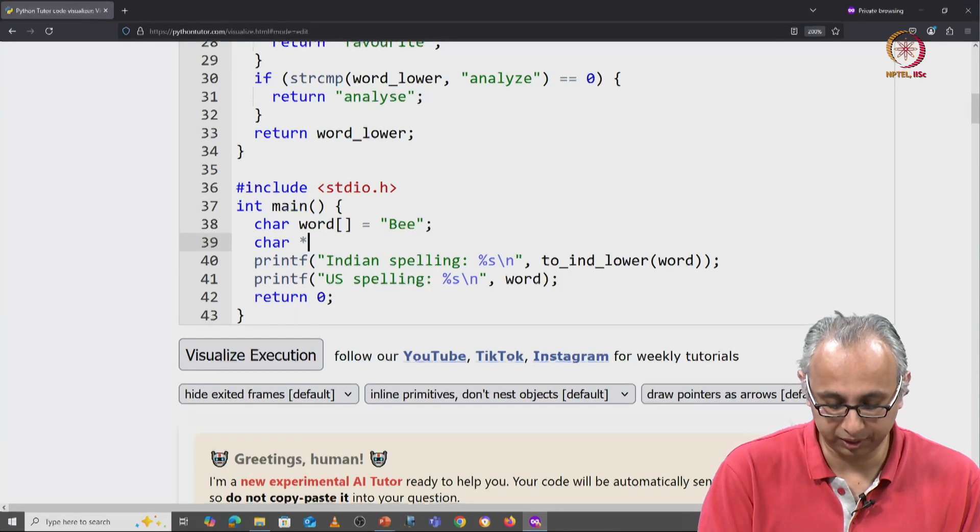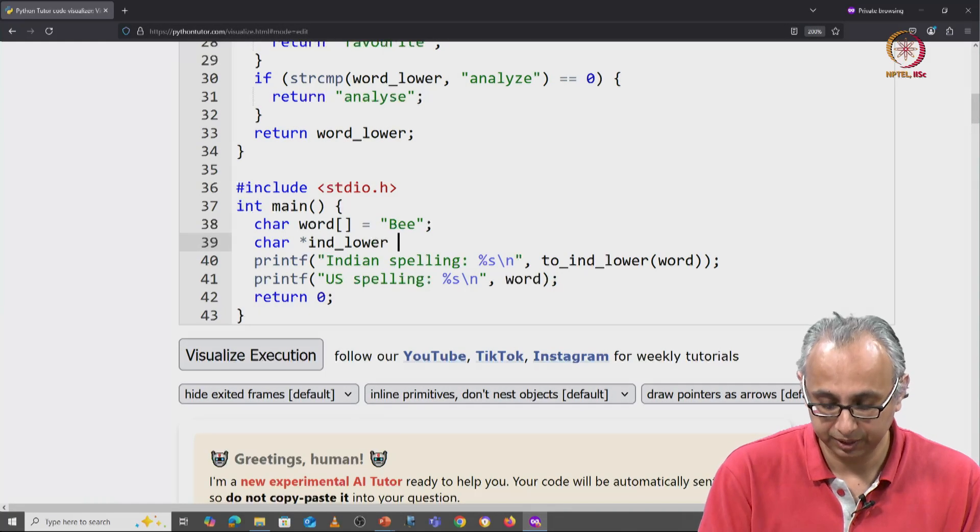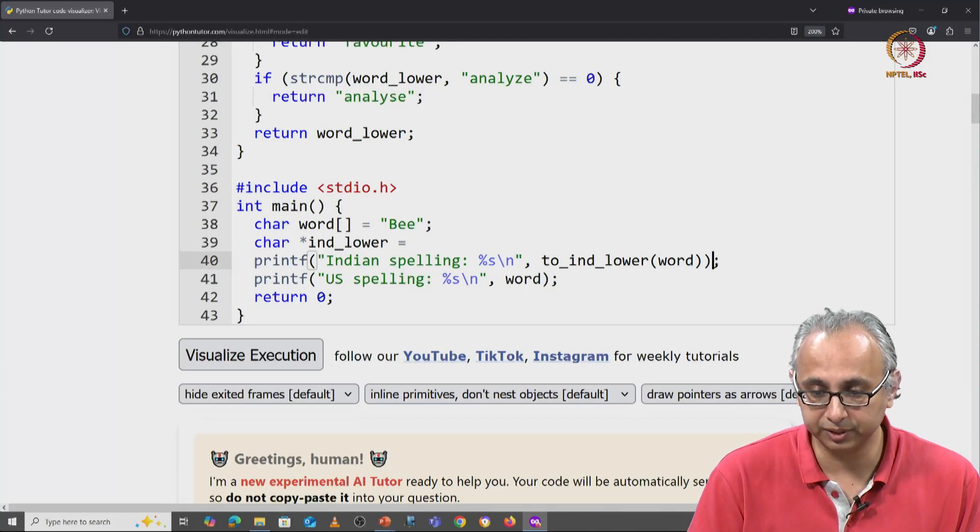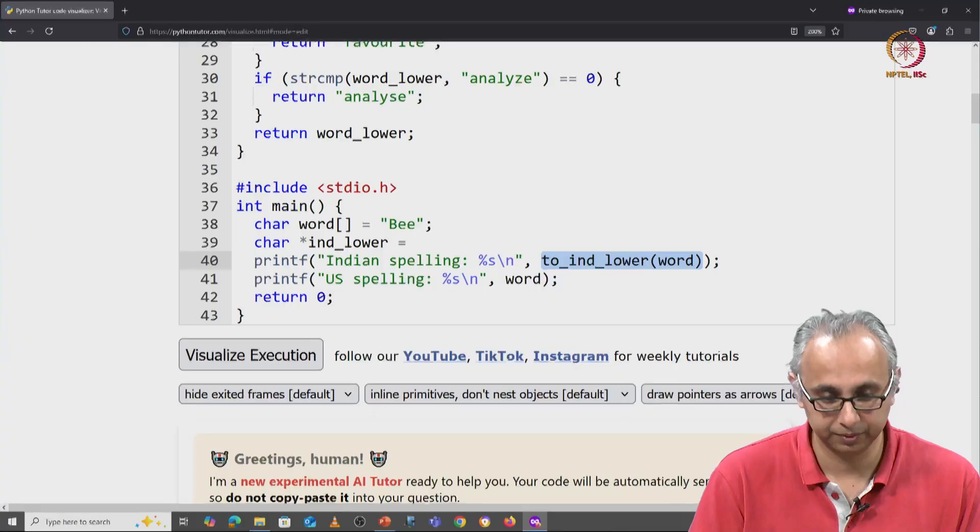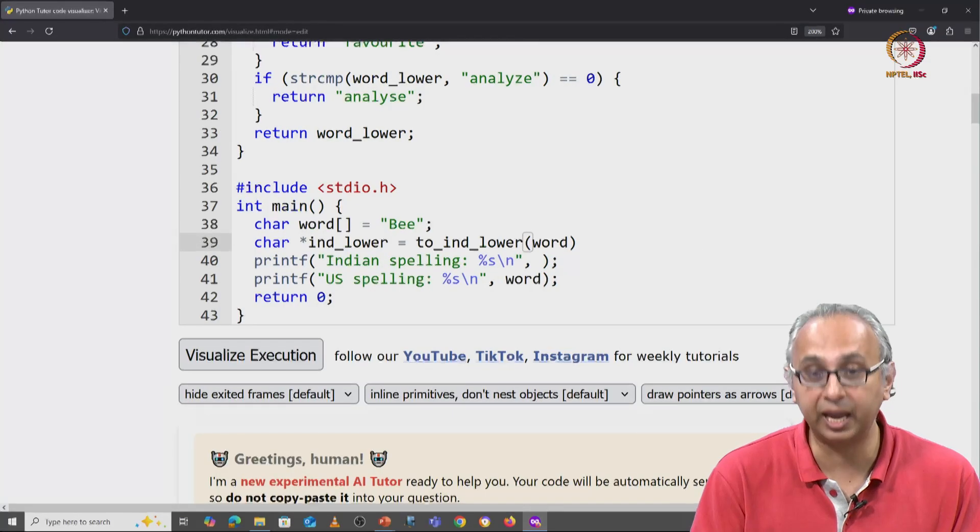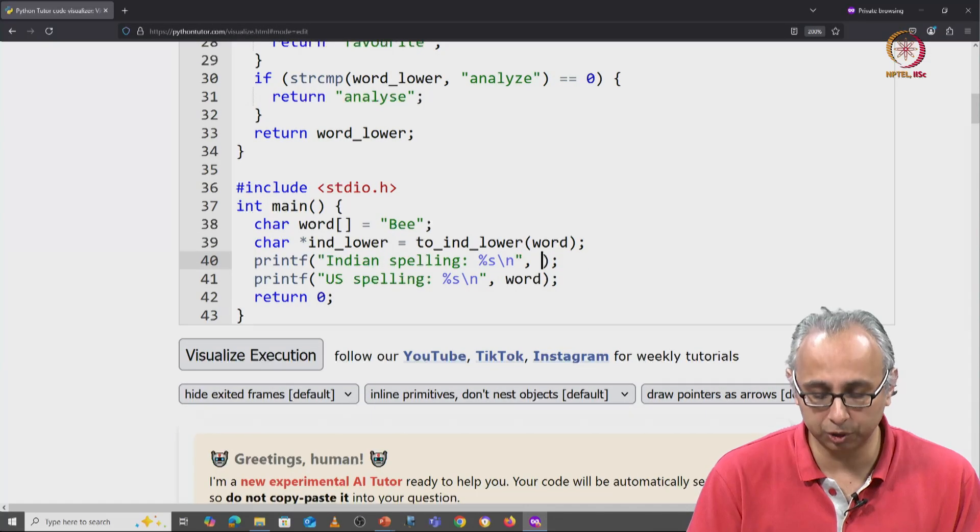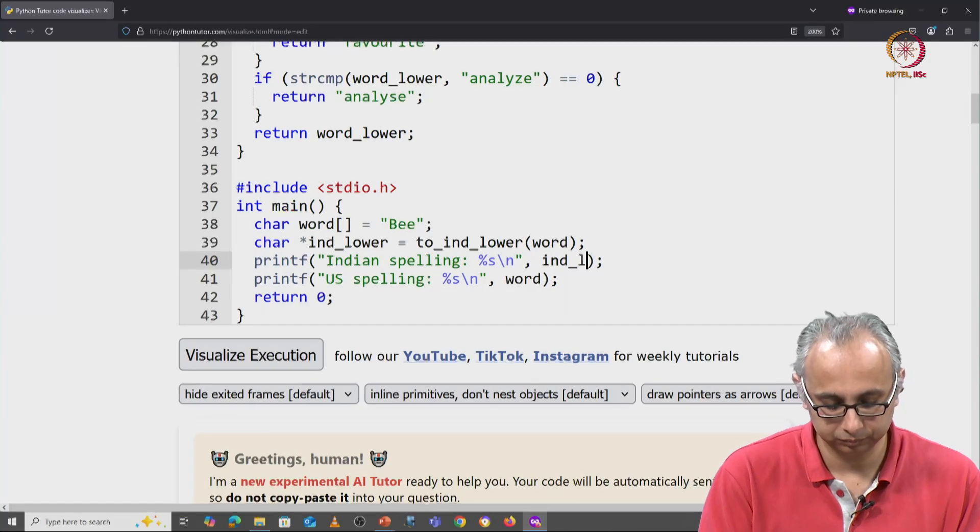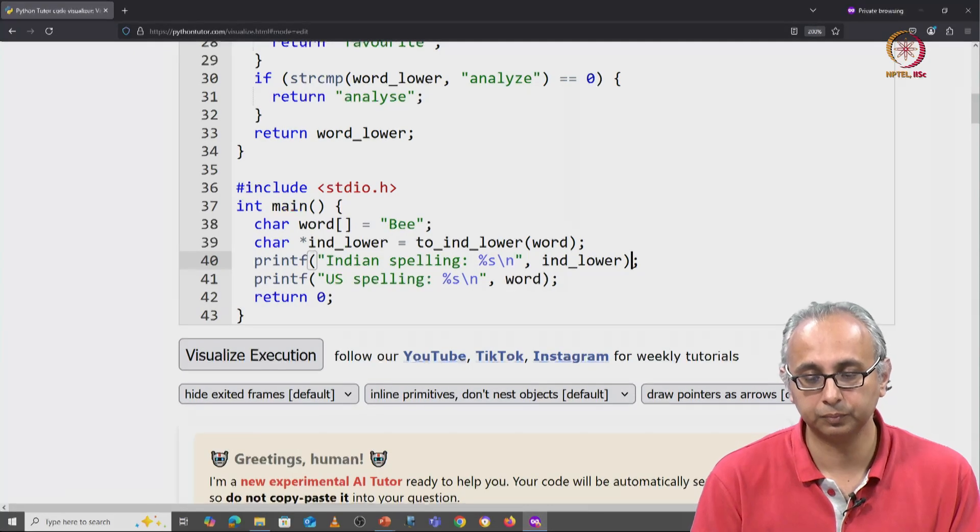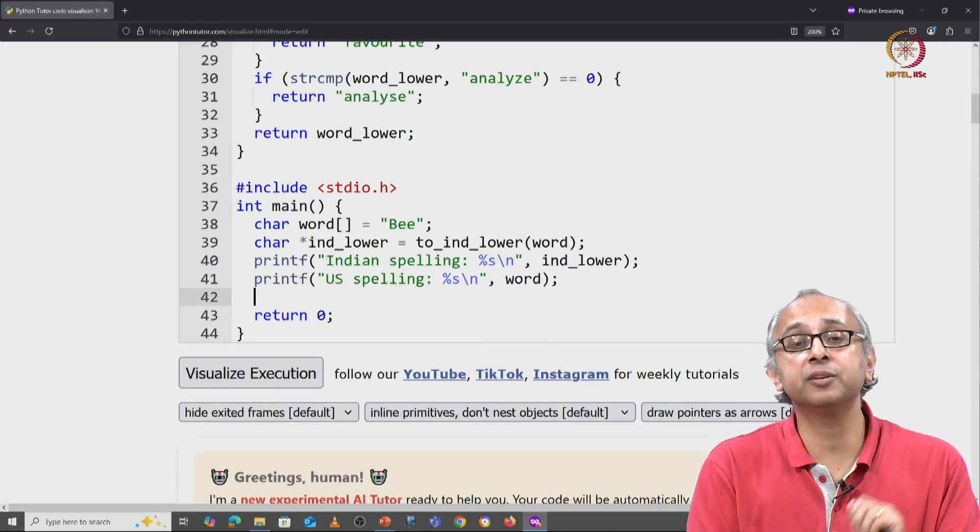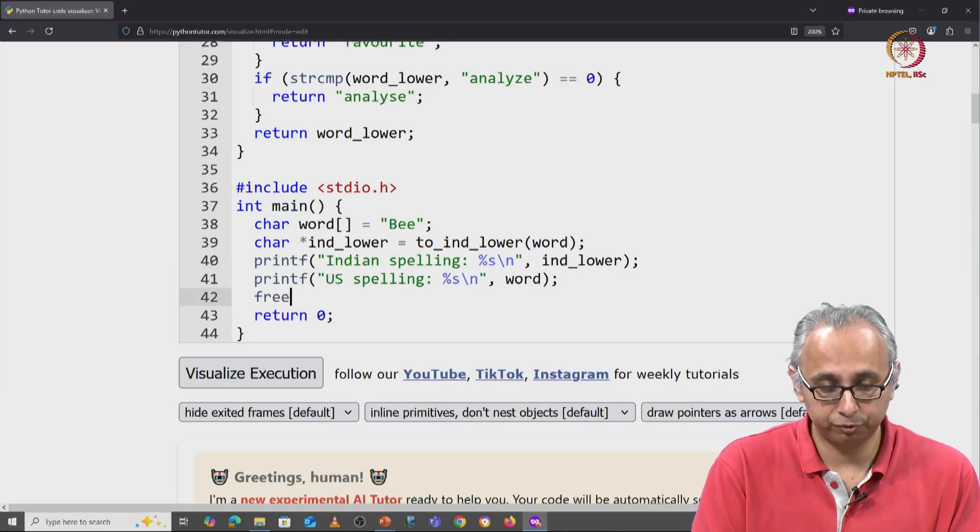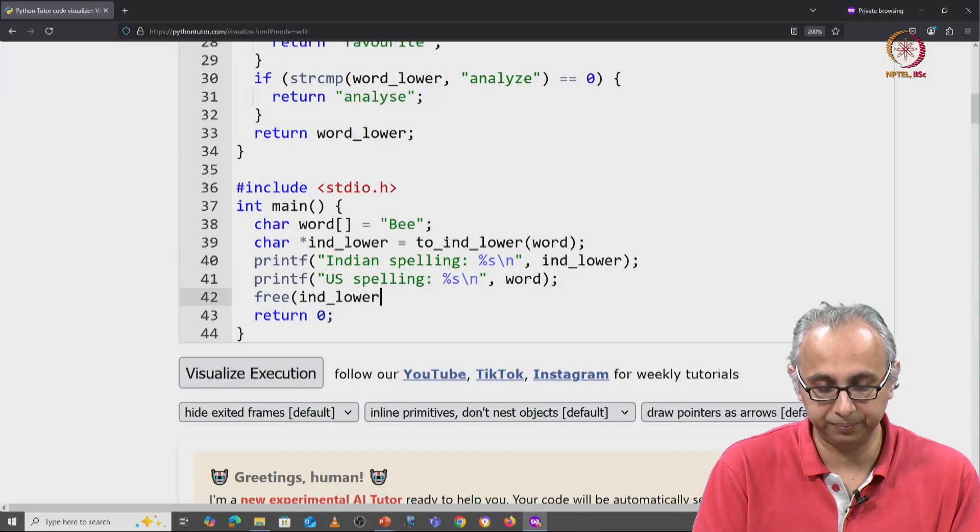Let us call it the Indian lowercase version is whatever this function returned. Okay, we capture it in a variable. Now we use ind_lower over here. And finally, before we return from main, we free up that ind_lower.